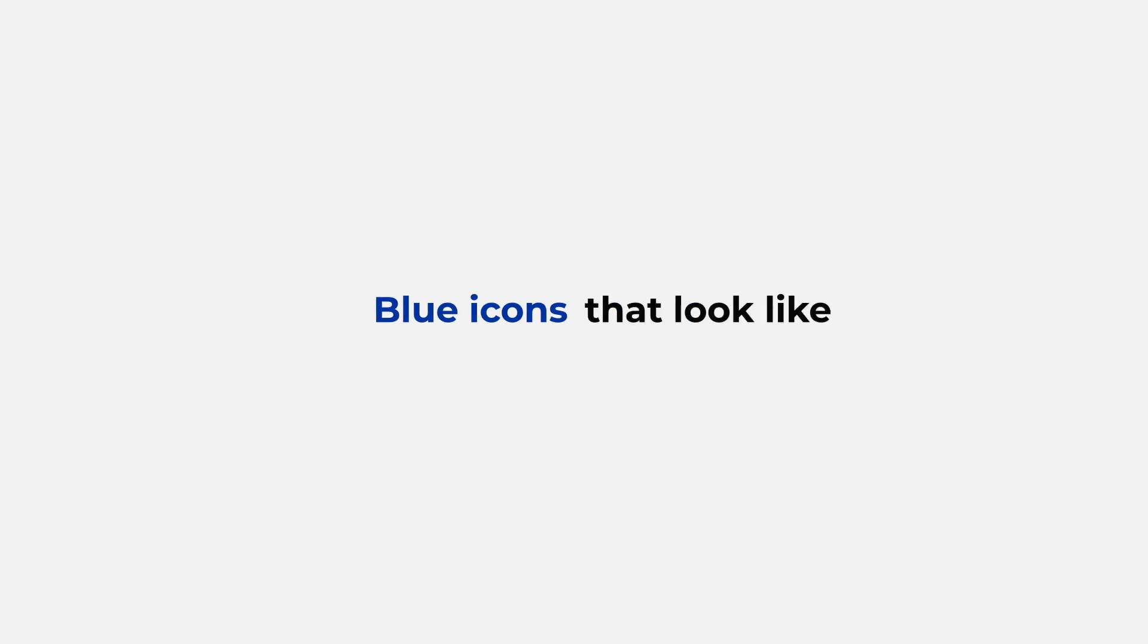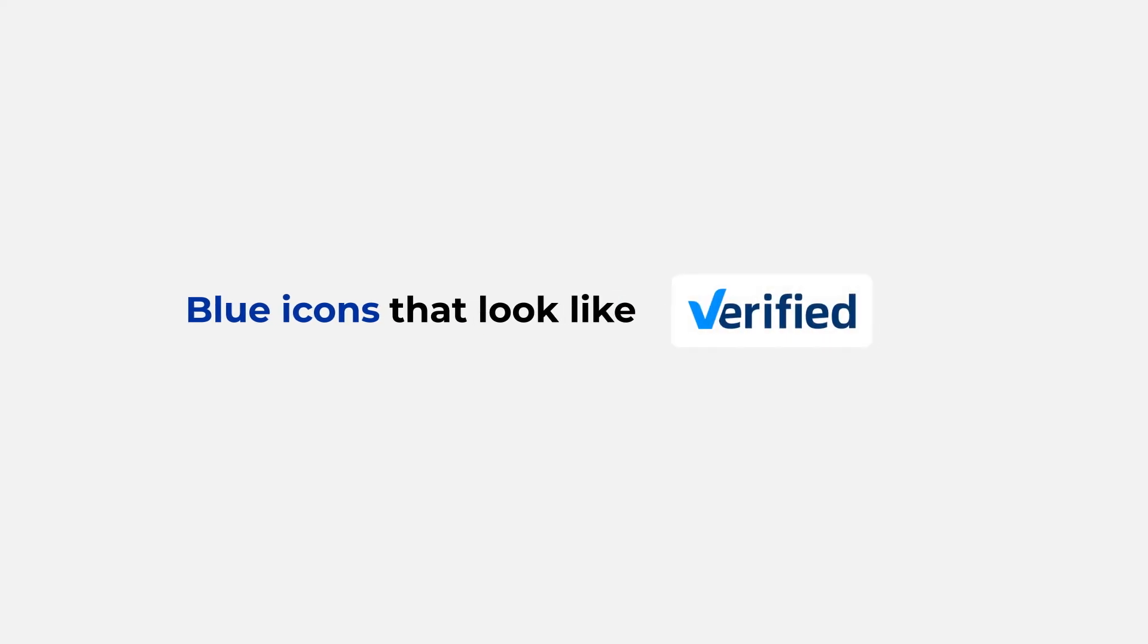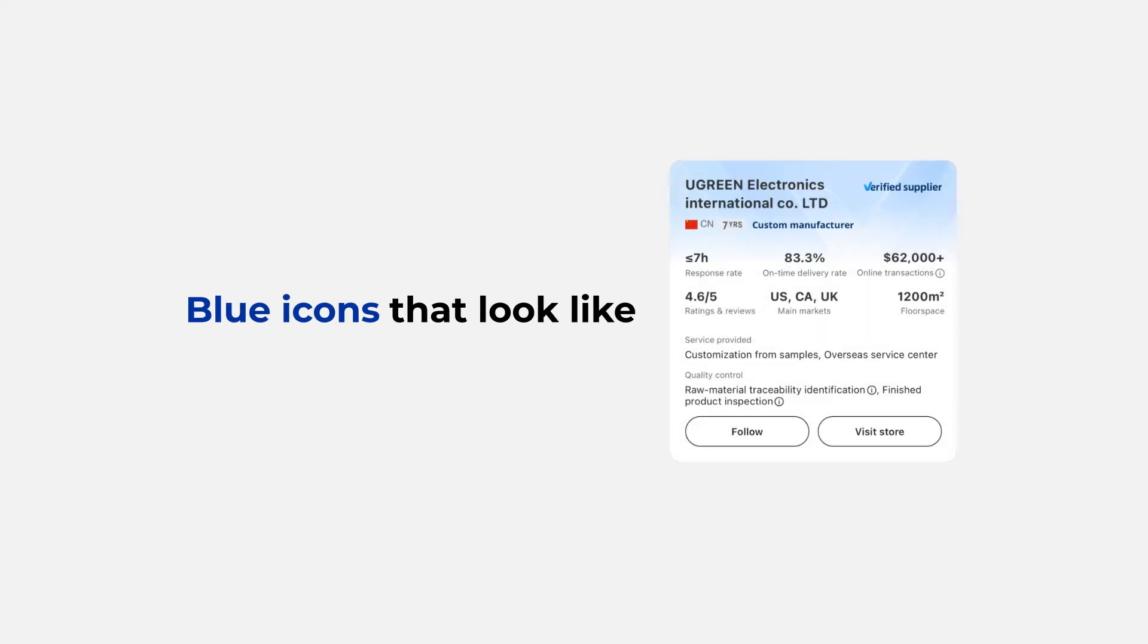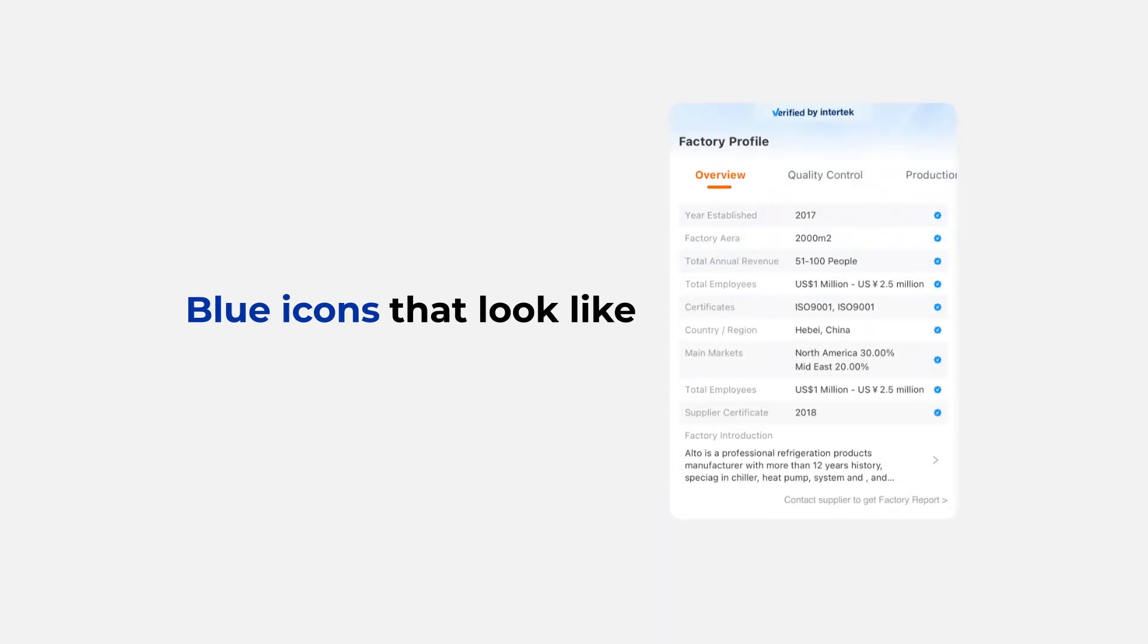Blue icons that look like this, this, and this are your cues to identify verified suppliers on Alibaba.com.